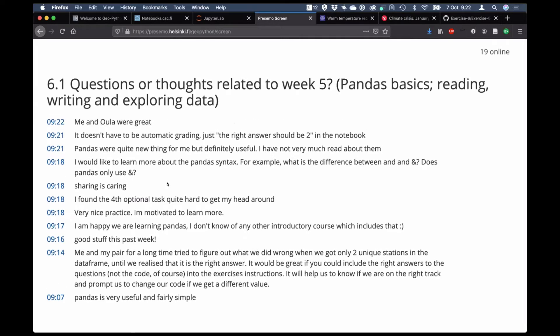Those of you who tried it kind of got a head start for trying to wrap your head around the grouping and aggregating process — we'll be going through those examples today. Regarding the automatic grading comment: we do try to do that with some tests to say that if you're passing this test you have the right answer. In some cases we could just mention what the first few values in your data frame column should be so you know you're on the right track.